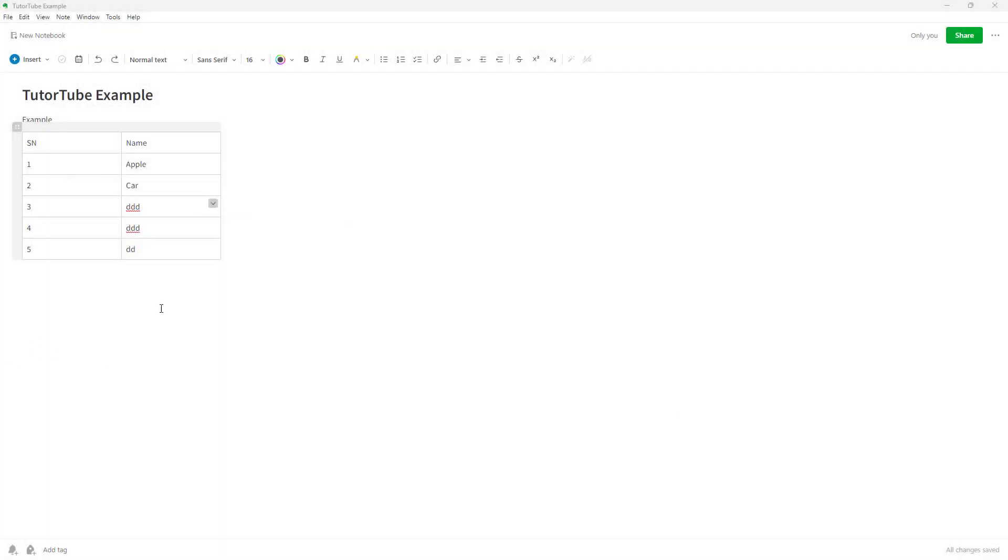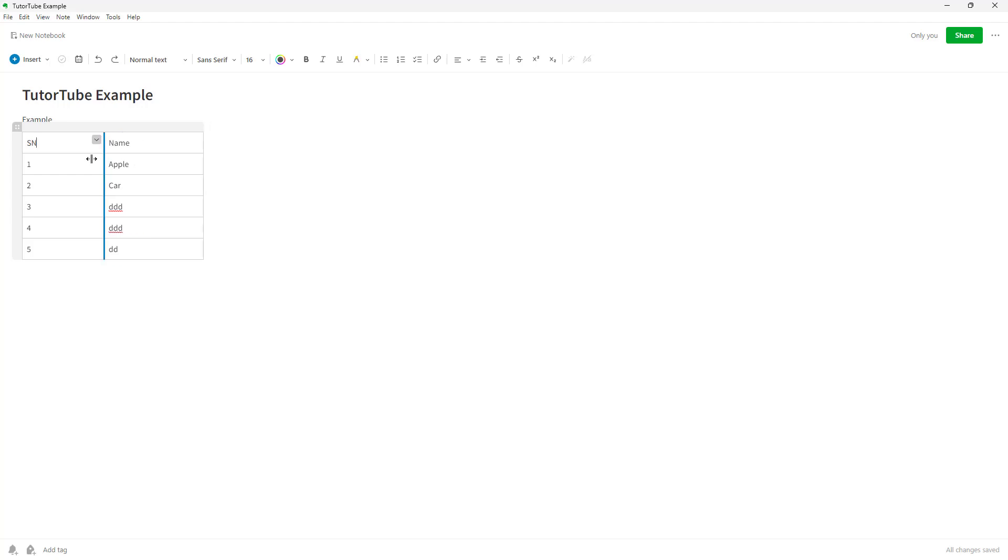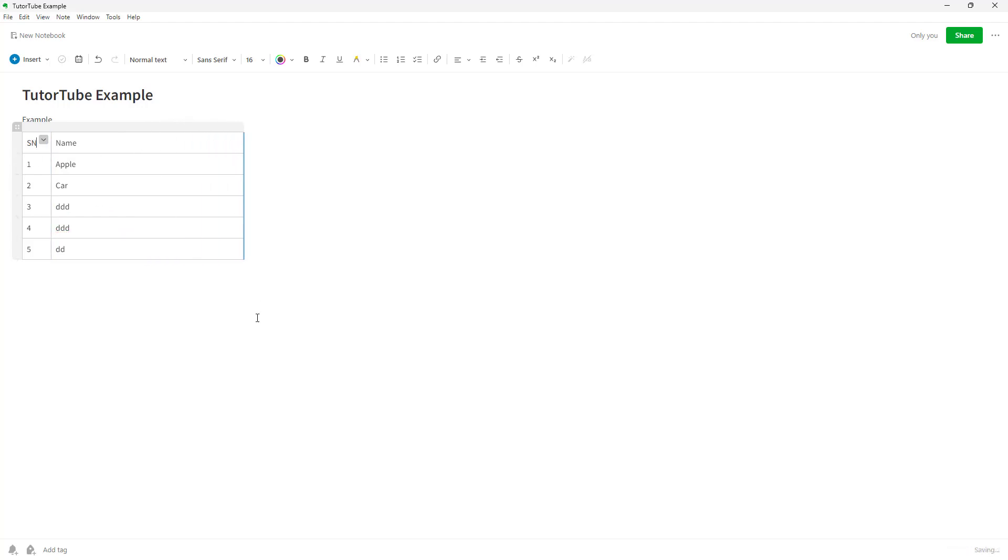Over here you can see that I have a table. If you want to resize the table cells, you can move your mouse cursor between the lines, click and drag. That's how you resize the cells that you have.